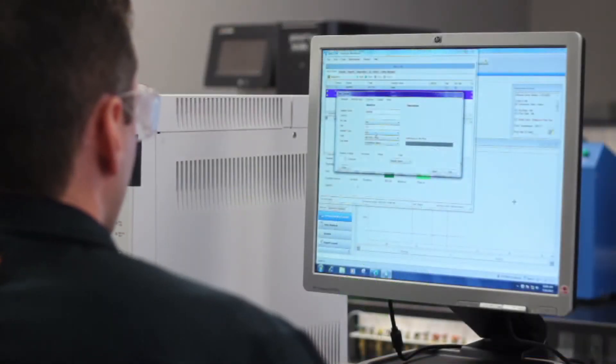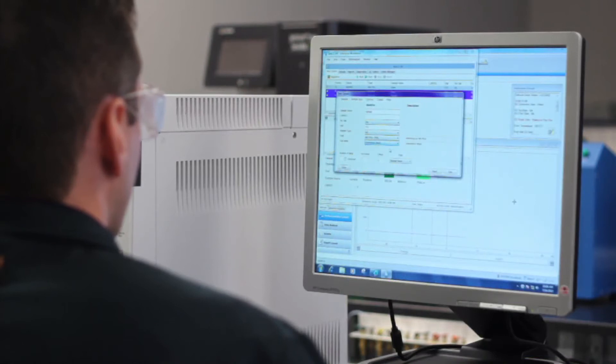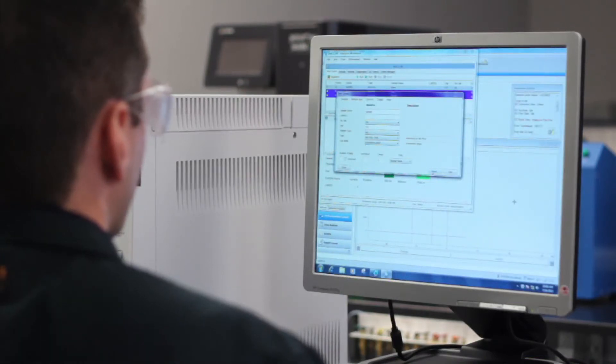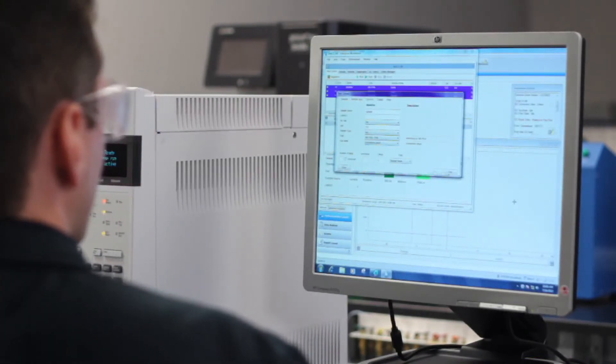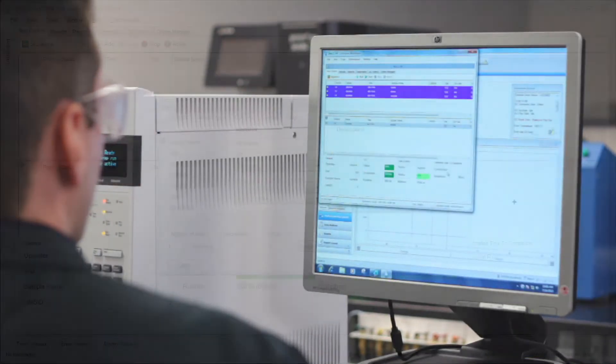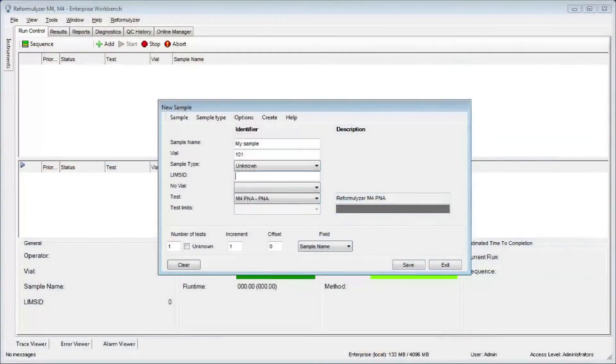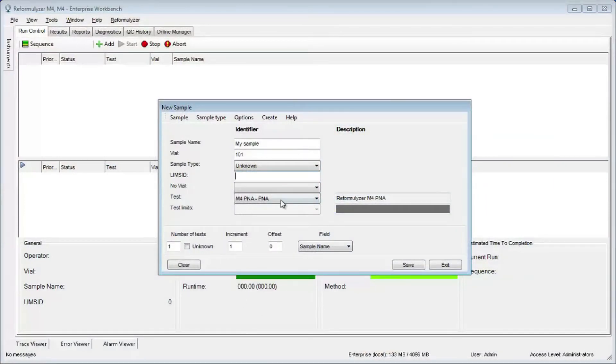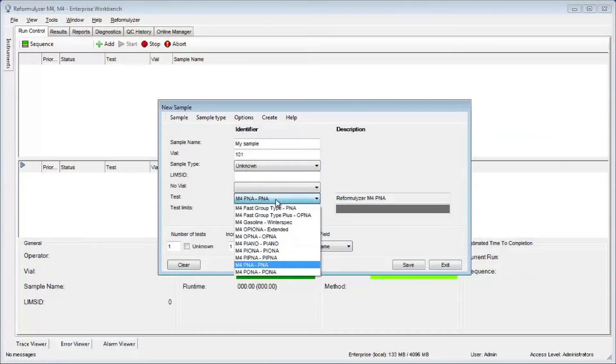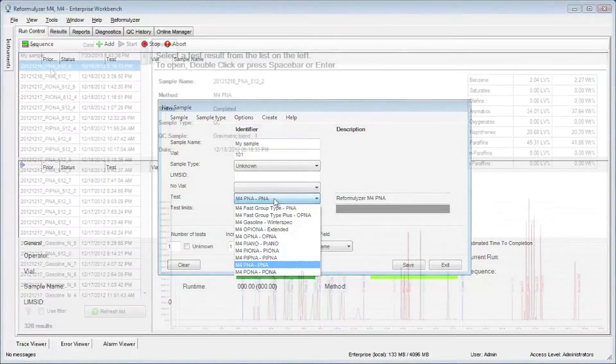In the past, running group type analysis by gas chromatography was sometimes regarded as complex. With the M4, operators can easily operate and maintain the instrument. It includes integrated Reformulyzer software, which has an extended range of pre-programmed methods and modes for the operator to choose from.